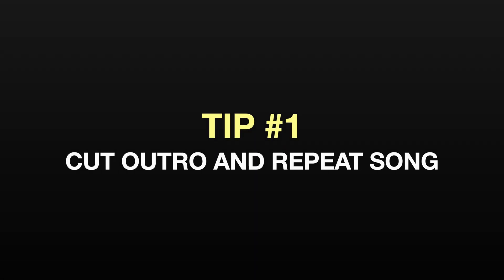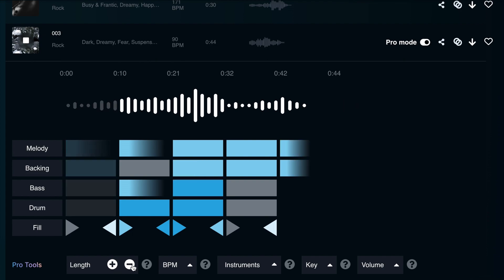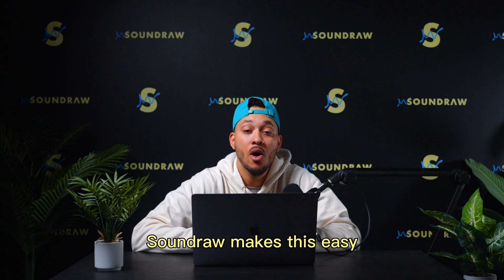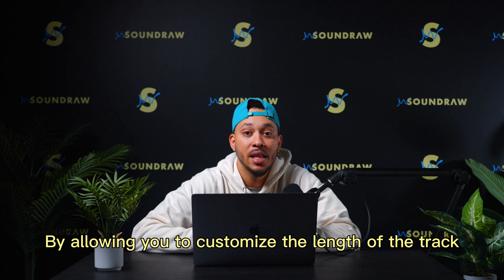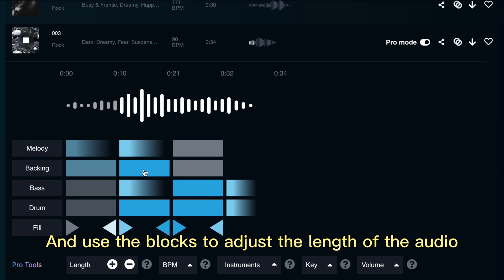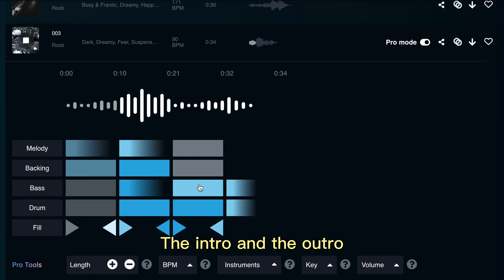Tip number one is how to cut the outro and repeat the song. When you're editing your video, sometimes you may want to repeat part of the music or cut the outro short. SoundRaw makes this easy by allowing you to customize the length of the track. Select the track you want to edit and use the blocks to adjust the length of the audio, the intro, and the outro.